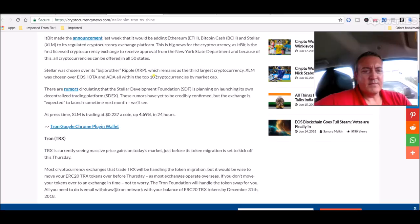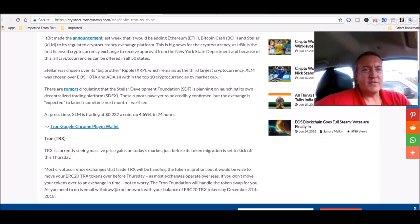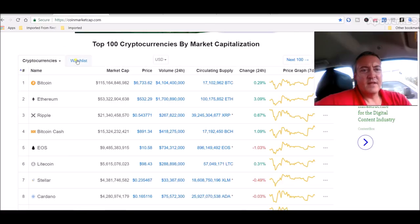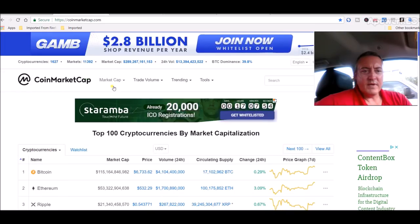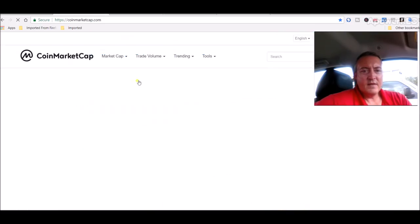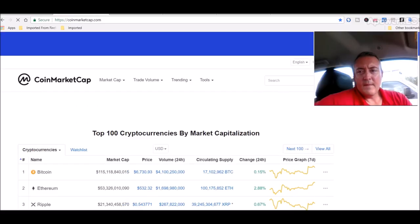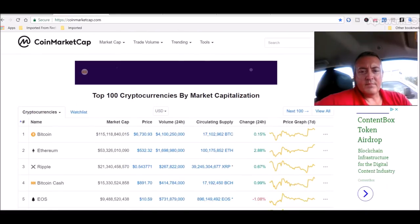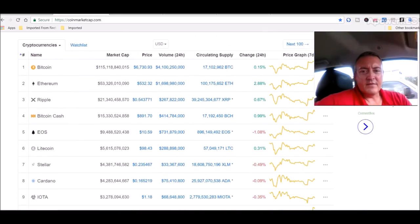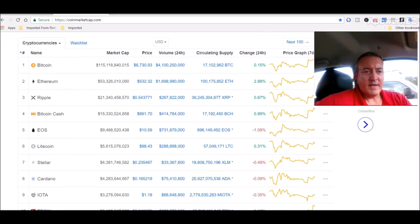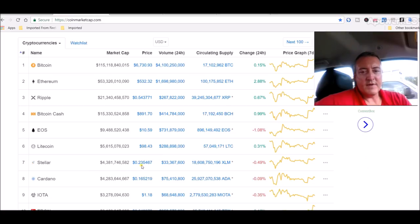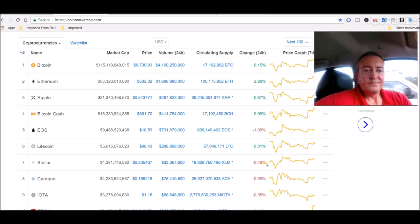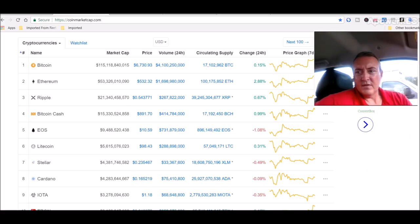At press time, Stellar Lumens is trading at point two three seven a coin, up four point six nine percent. Let's go check that out real quick. Like a bit, Bitcoin's up point one five, so everything is coming back down. Here's Stellar right here, point two three five. So now it's officially in the red, barely. But in any event, that's good news.